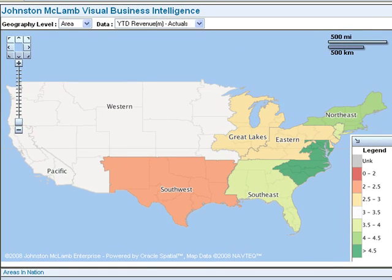For this application, Johnston McLam developed a thematic map where we used color to show data about various types of geographic areas. The display consists of several components. The map shows the various geographic areas, colored to indicate the values of data being displayed. The map legend shows the data range associated with each color.